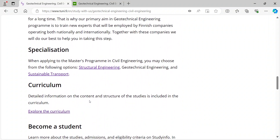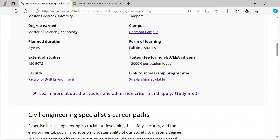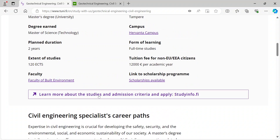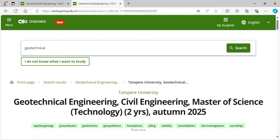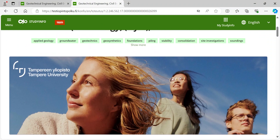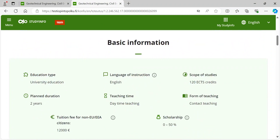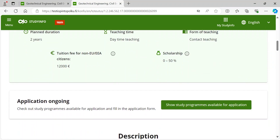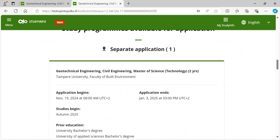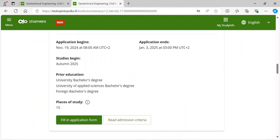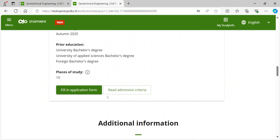After clicking the link you enter the program's webpage in the StudyInfo service. In StudyInfo you find study programs available for application with additional information on the application period. By clicking the green box 'Read Admission Criteria' you can find the program's admission criteria. Please read the admissions criteria carefully before submitting your application.